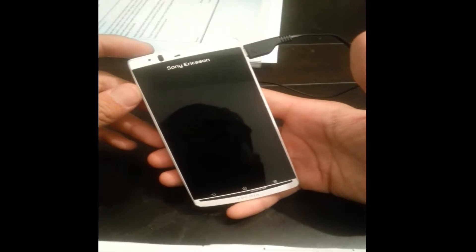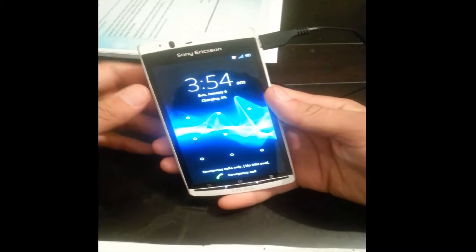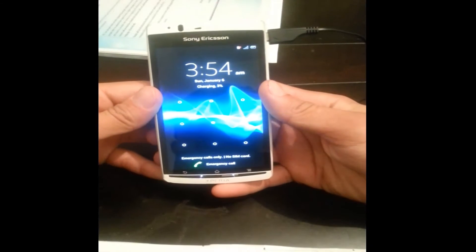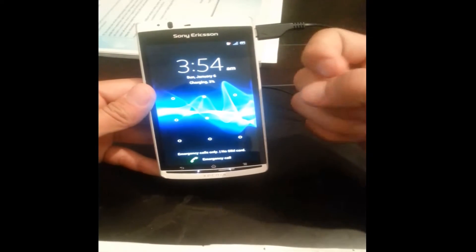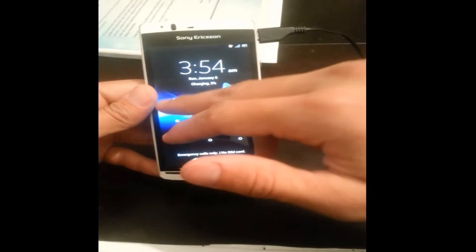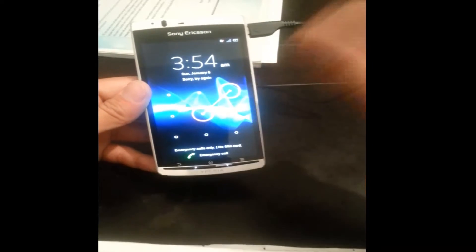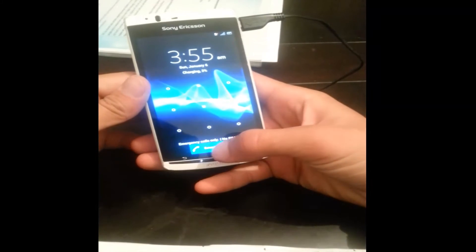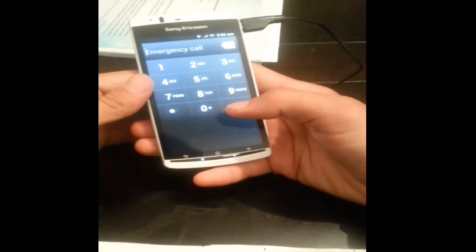Hello guys, this is Shams and today I'm going to show you how to remove a pattern from your phone, or how to reset an Xperia phone. It's my Xperia Arc S and I'm going to show you how to reset it. I don't know the pattern of this phone — I forgot it. So I have some codes to reset the phone here.